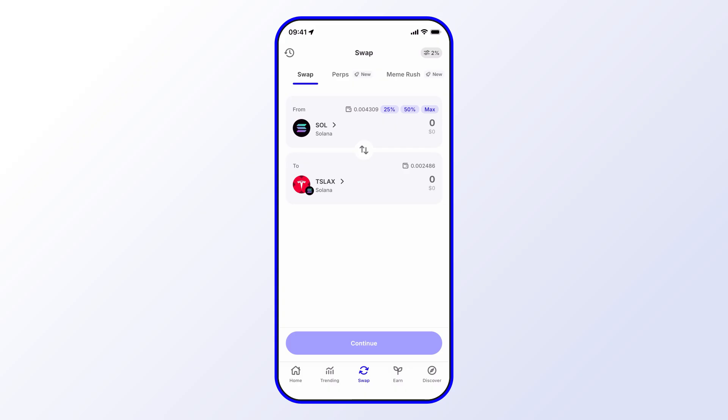we can select that. What we can do here is go either way, but in this case, let's say we wanted to swap our TSLA over to Solana. We can just hit the toggle arrow there and switch the places.